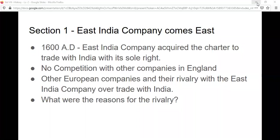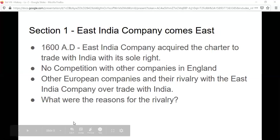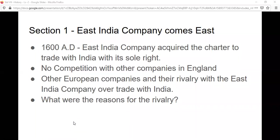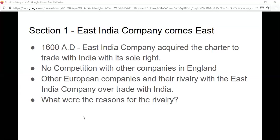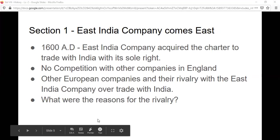What were the reasons for the rivalry? The problem was that all the companies were interested in buying the same things. The fine qualities of cotton and silk produced in India had a big market in Europe. The kind of quality of cotton and silk in India was the best, and people in Europe were ready to buy it at very high prices. Similarly, exotic spices like pepper, cloves, cardamom, and cinnamon were only available in India at that time, and no other country was selling these exotic spices - that also led to trade rivalry.